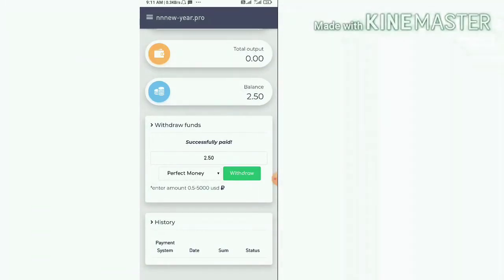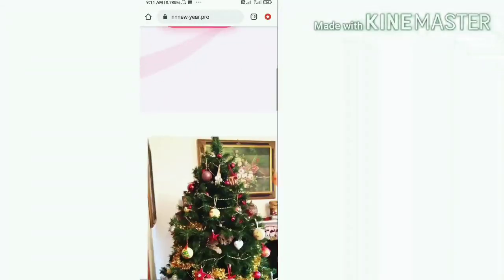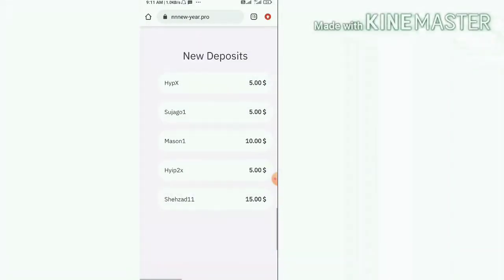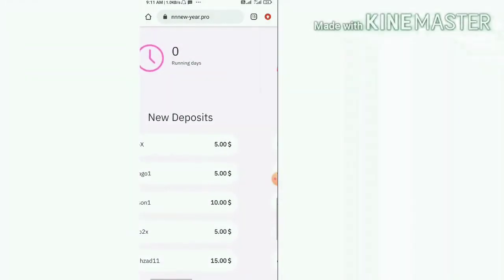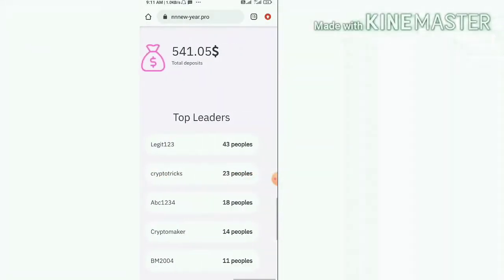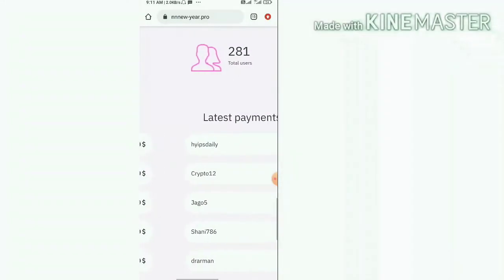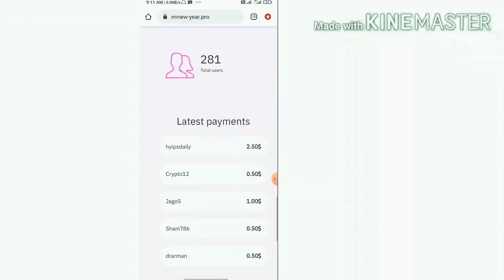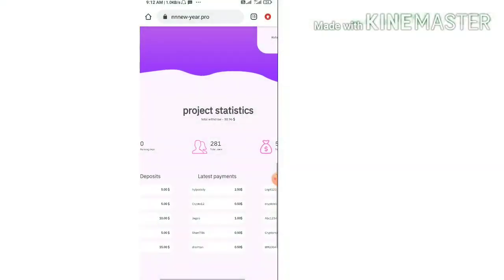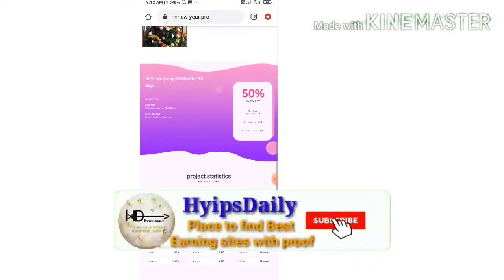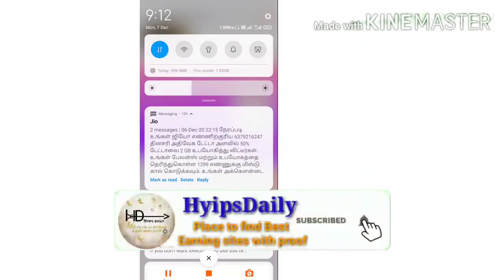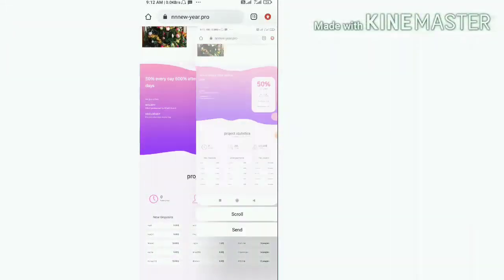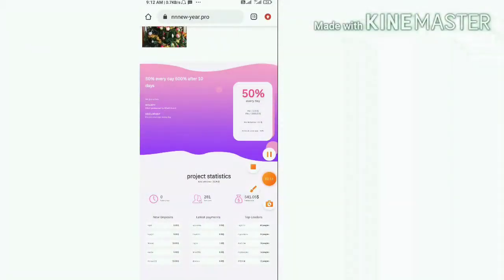I hit withdraw friends, and it's saying that successfully paid. Let's see it in our dashboard. Yes, you can see here friends we have received a message that my withdrawal was paid successful.